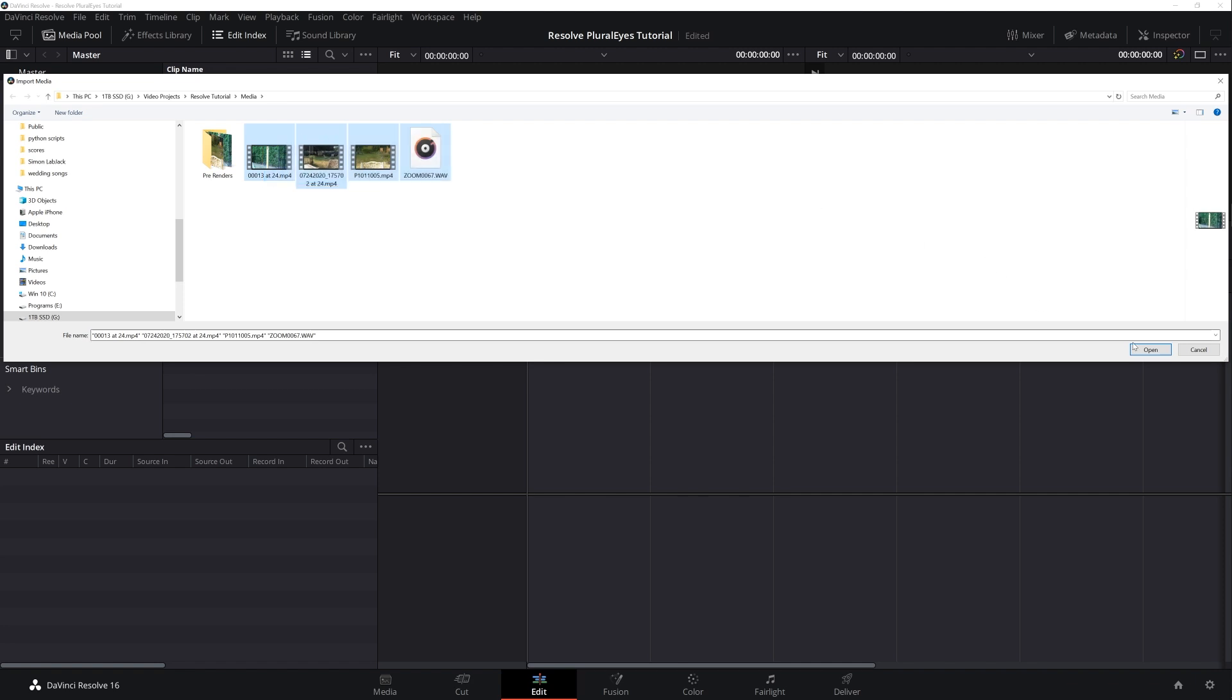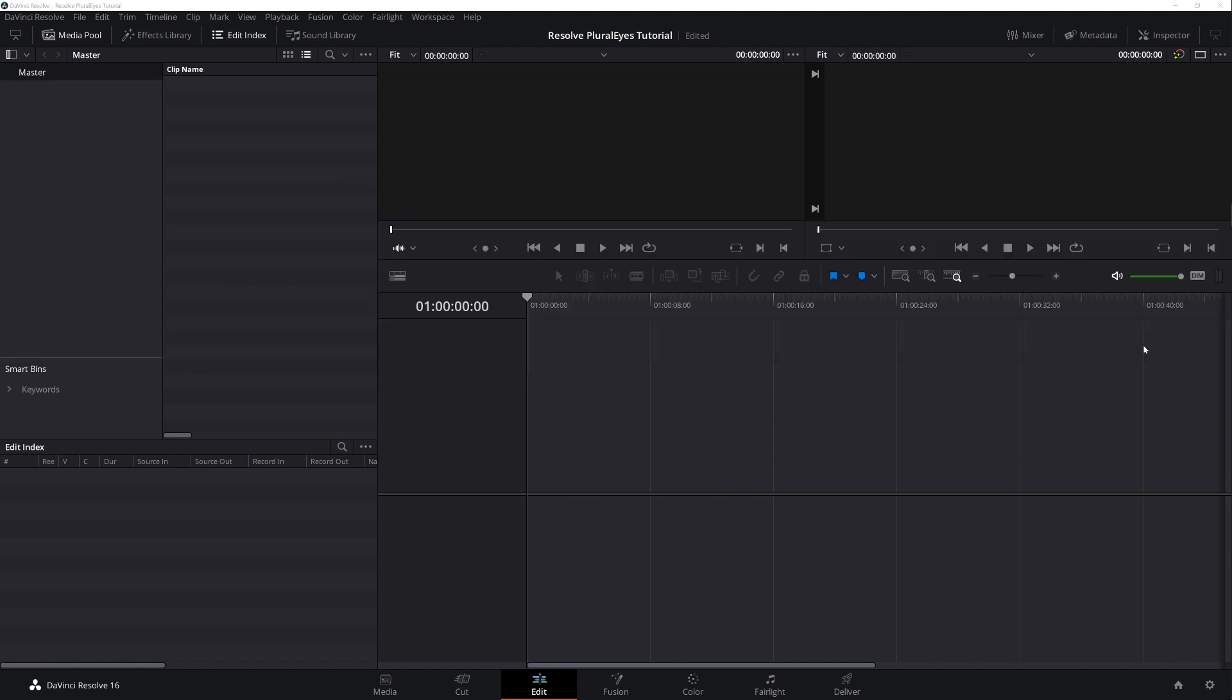When importing your media you may be prompted to allow Resolve to change your project settings according to what it determines is the best setup for your particular footage. In this case all the footage is 24 frames per second as is the default Resolve project, so in this case I was not prompted to do so.